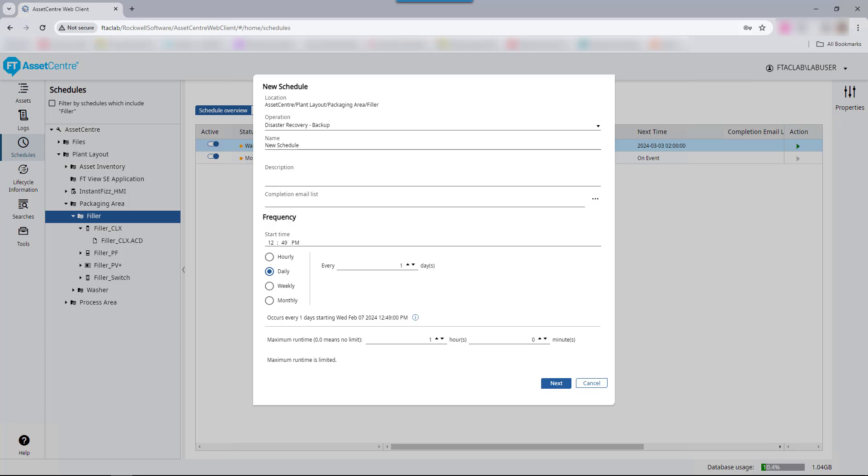There are four different disaster recovery scheduled types. A backup operation will upload the asset's configuration file and check it into the Factory Talk Asset Center archive without doing any comparisons, regardless of whether the file is different from the latest version already checked into the Factory Talk Asset Center archive.